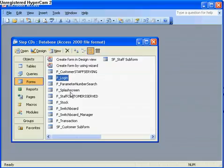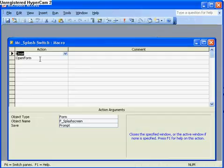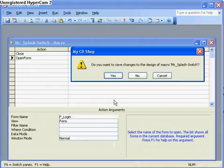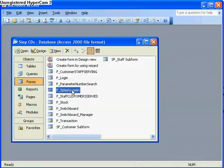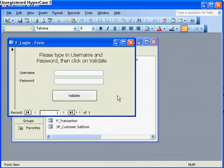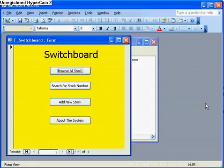The final thing I want is for when I open the database, the splash screen runs and then the login screen runs. I go to the macro called splash switch and change the second line so it opens the form called login instead of the switchboard. I save it and give it a go — go to forms, go to splash screen. The splash screen runs, then we get the login screen. I type in 'user1' for both username and password, click Validate — it's worked. The switchboard opens, so it's worked very well, and that's it for creating a login screen.